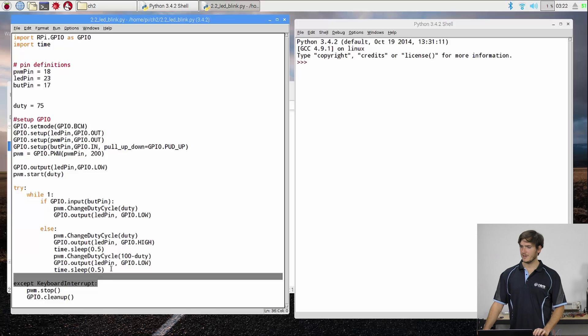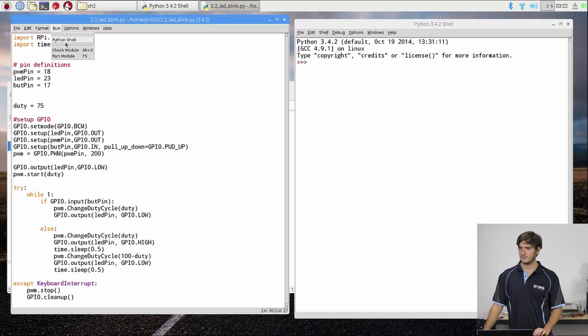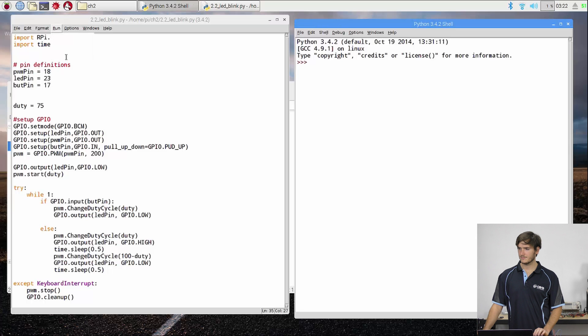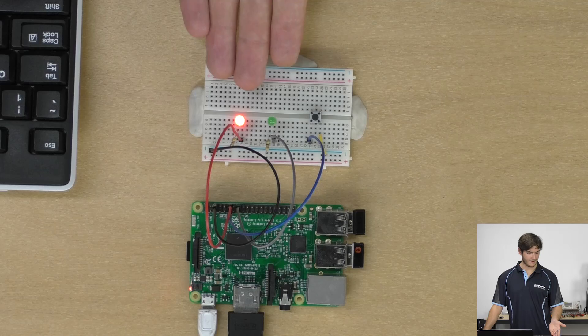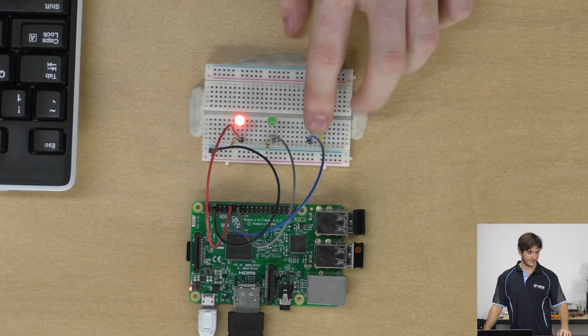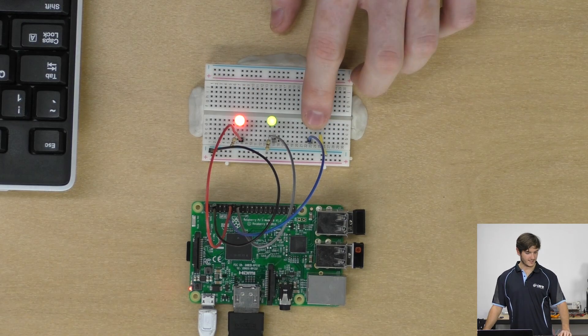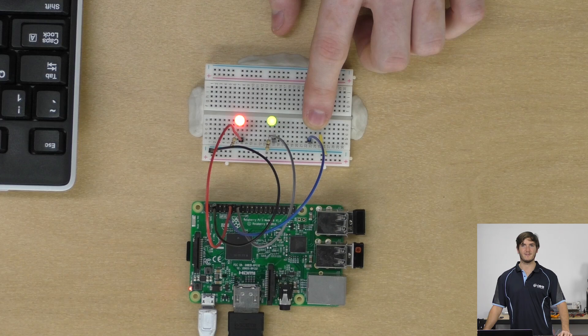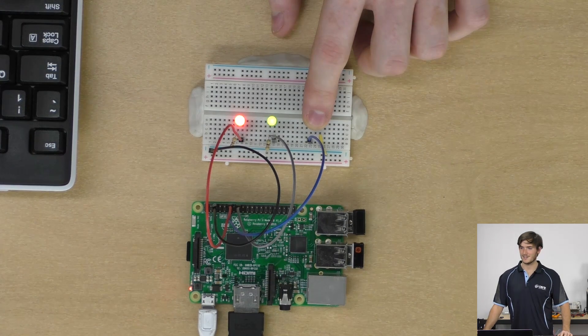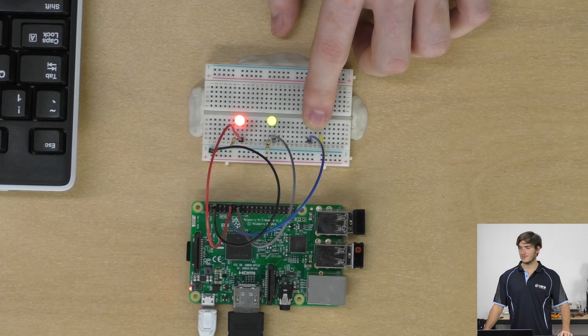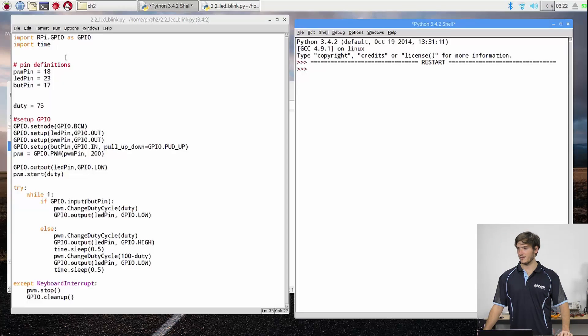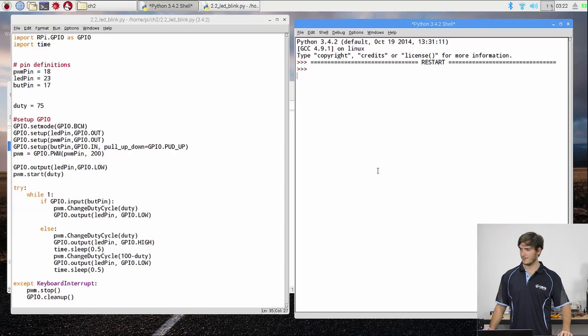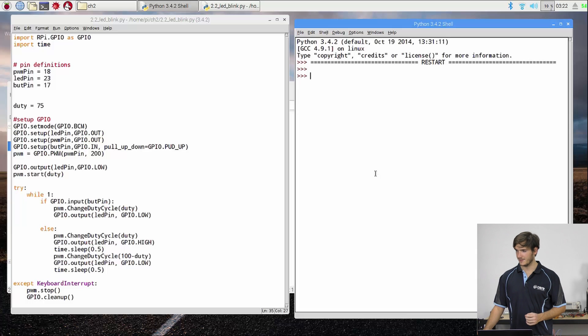I think we should be ready to run now. So I'm going to go up to run and run the module. I don't have any errors on the screen. And I have a bright red LED. If I hold down the button, then I get the same effect that we saw at the start of the section. So to quit the script, we can go over into Python and hold down control and press C. And we can see that we got that three arrow prompt to come back.